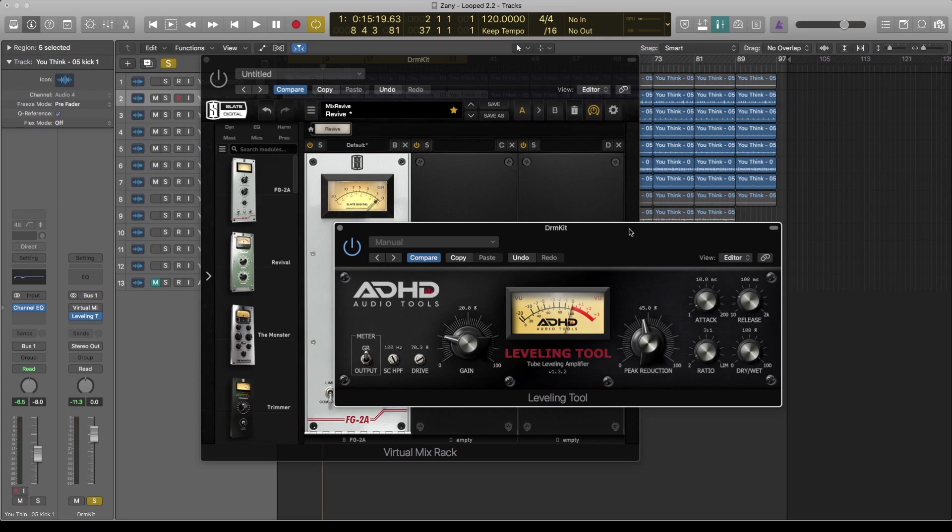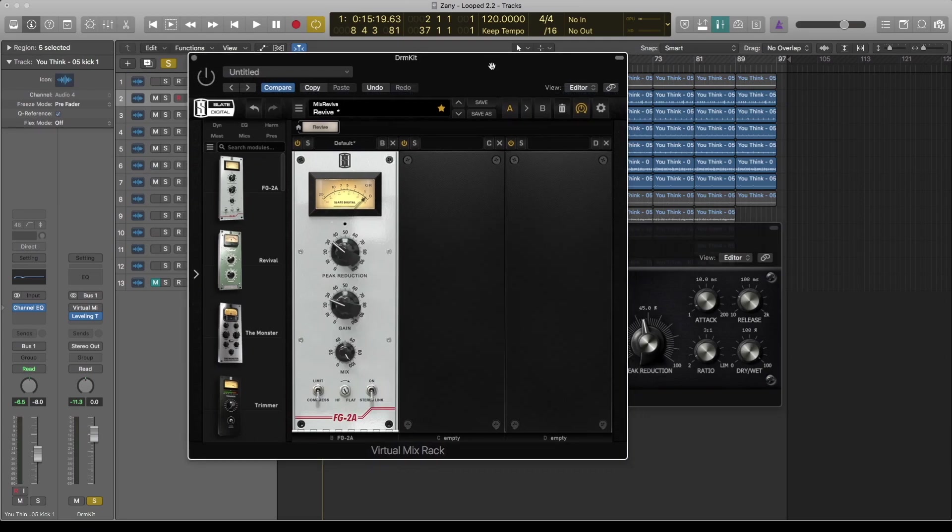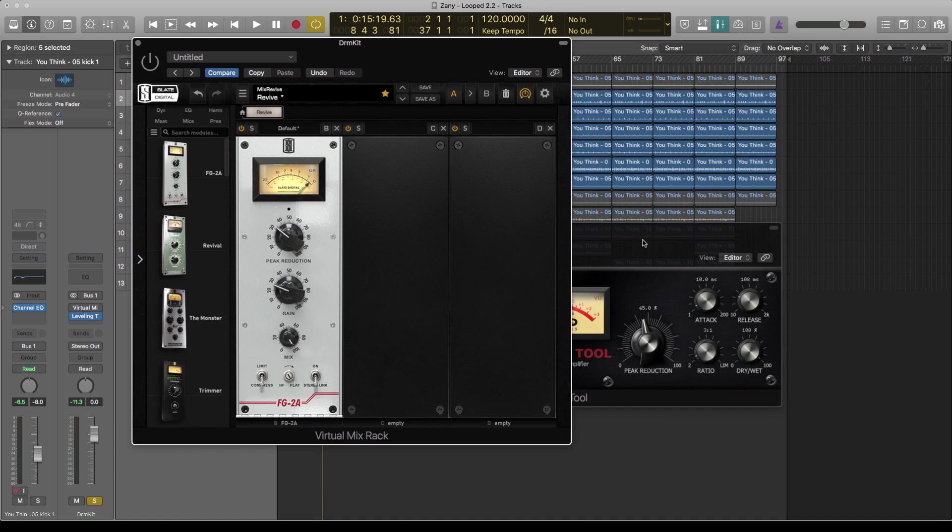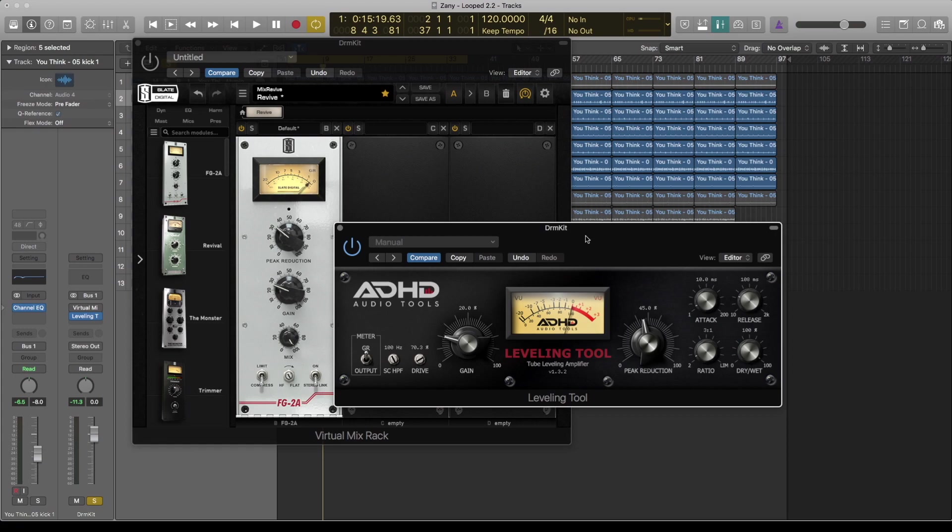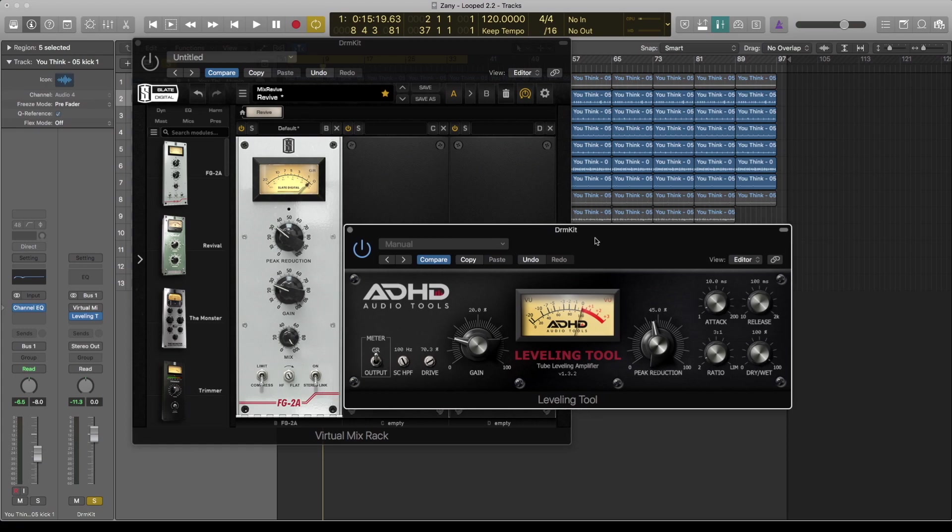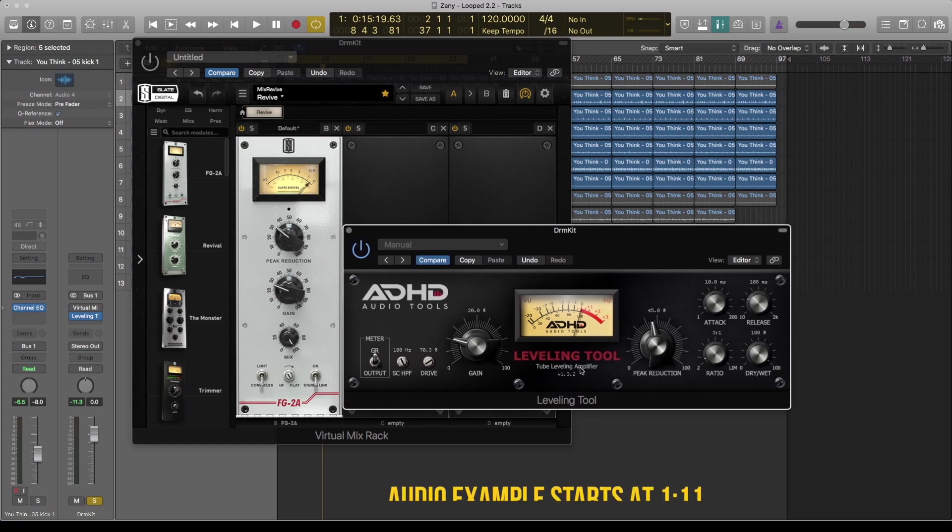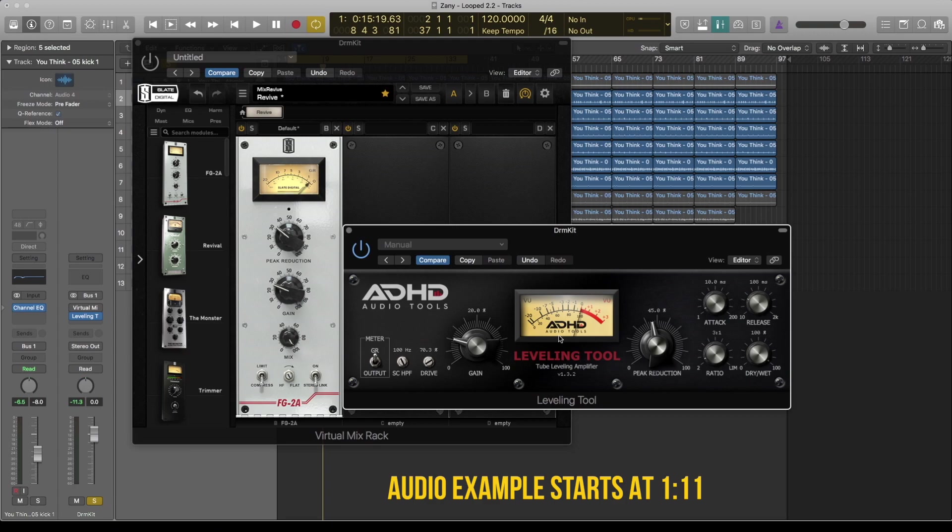Hello guys, welcome to the channel. Today I've decided to do a shootout between these two LA-2A emulation compressors. First is the FG-2A from Slate Digital, a new plugin, and they claim that this is the best LA-2A emulation. And I've thought, why not try it against this Leveling Tool from ADHD, which is a free plugin? So how bad can that be?